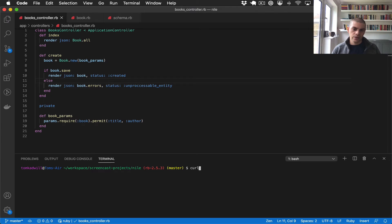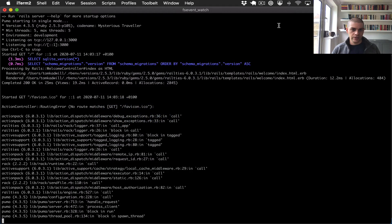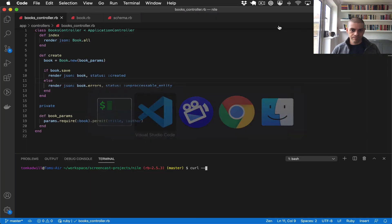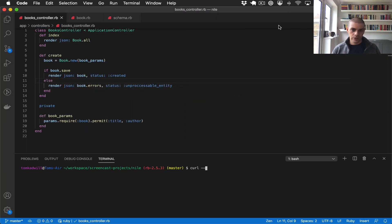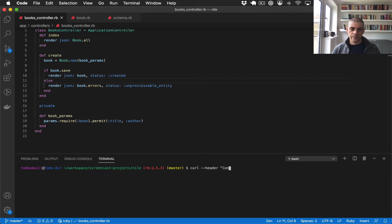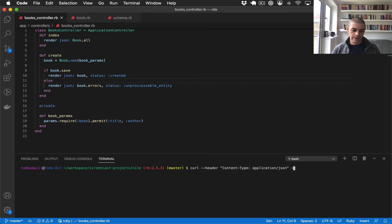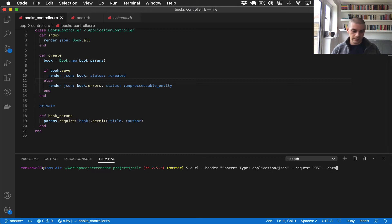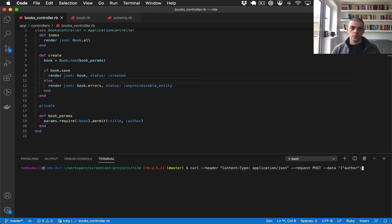So curl, oh and by the way I already have the Rails server running, so I can do curl, provide the content type JSON in the header content-type application/json, and then I'll add the request type because this is a post, then I can specify some data. So I will specify the author, and we want to give it a shorter name so that it fails this validation.